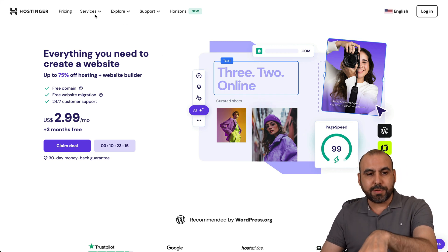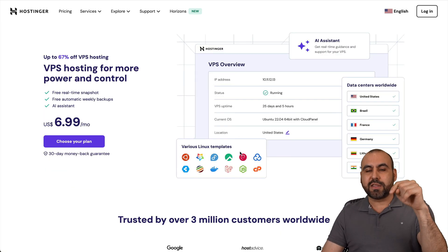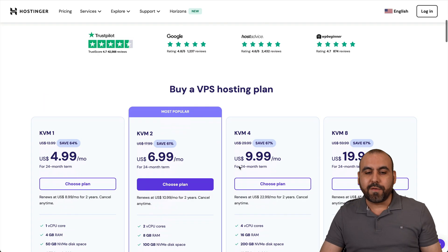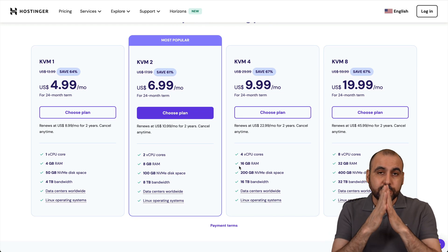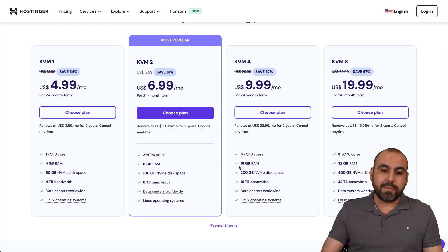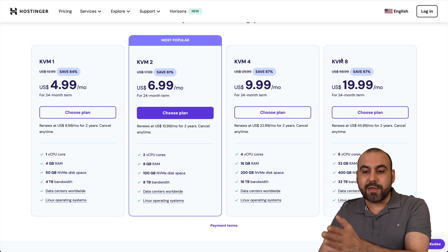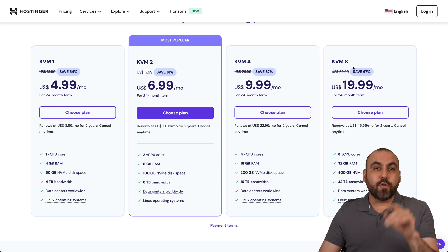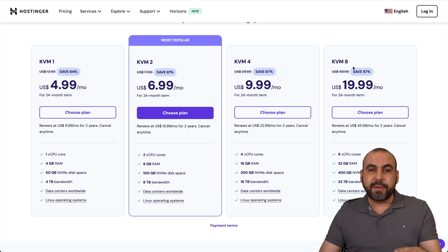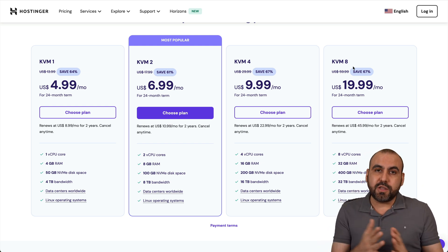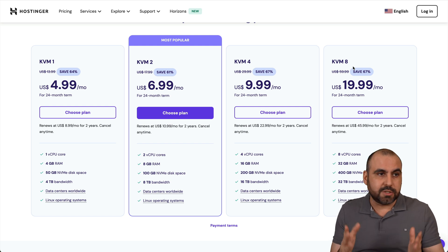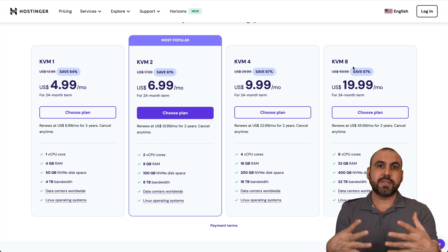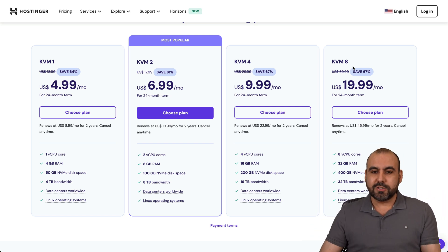So if you plan to grab a VPS plan, I definitely recommend that you check them out. So link provided in the description. Now, in terms of recommendations, I recommend that you grab a KVM-4 or a KVM-8 for the installation of Ollama because it's resource intensive, especially if you are using this with teammates. So everyone can use this and you don't have to pay extra for it.